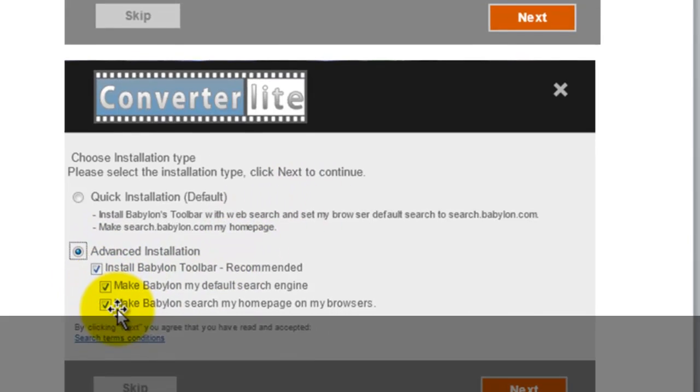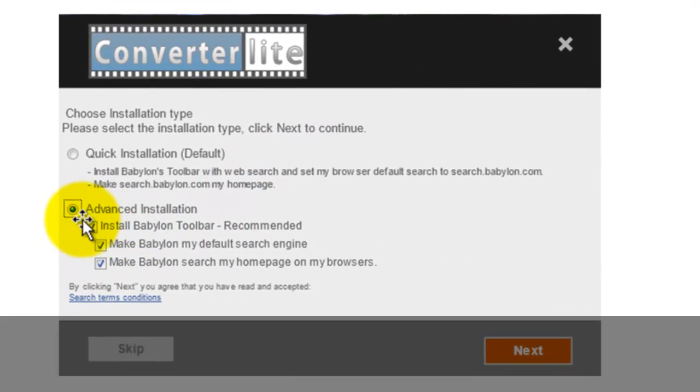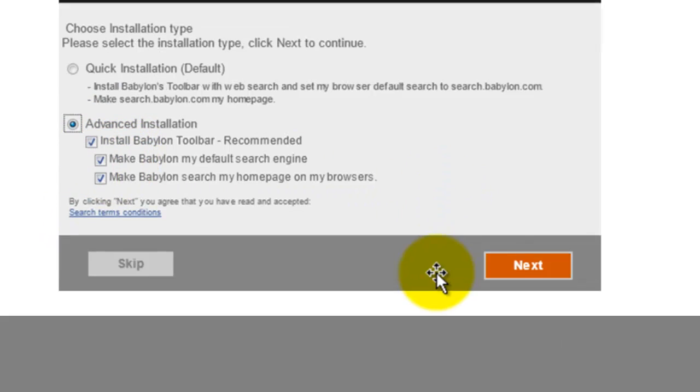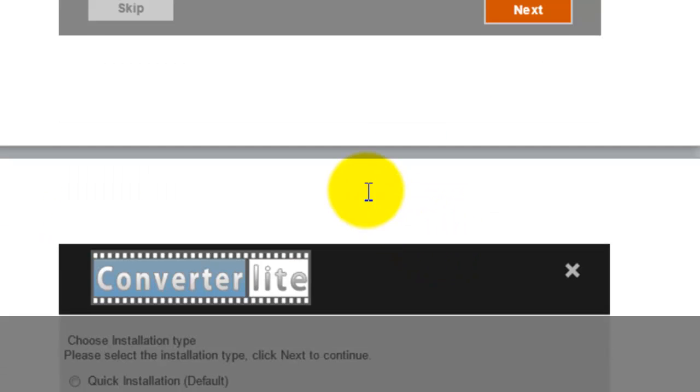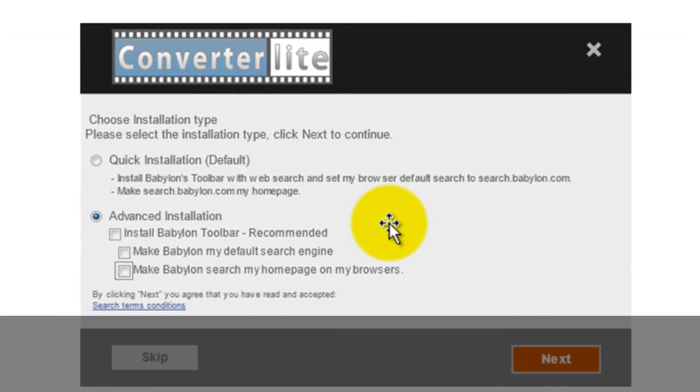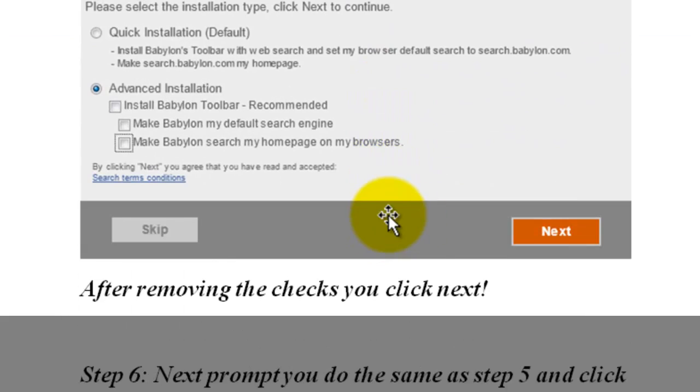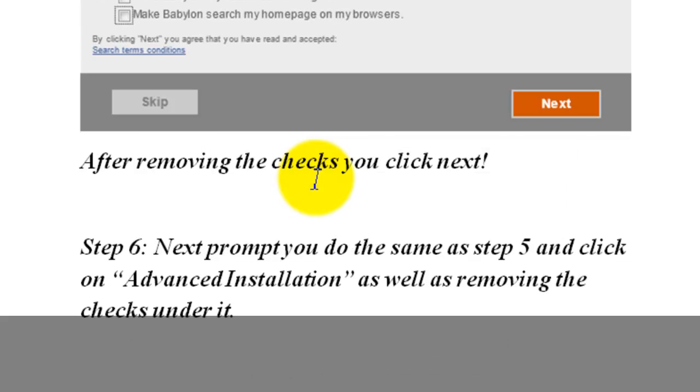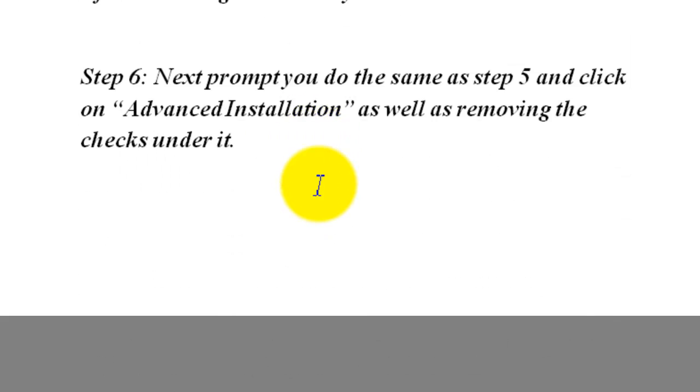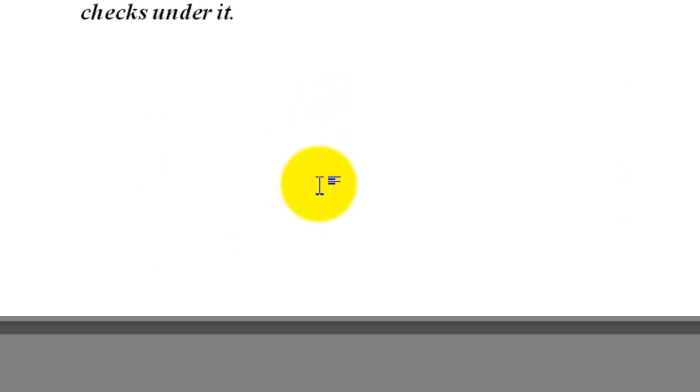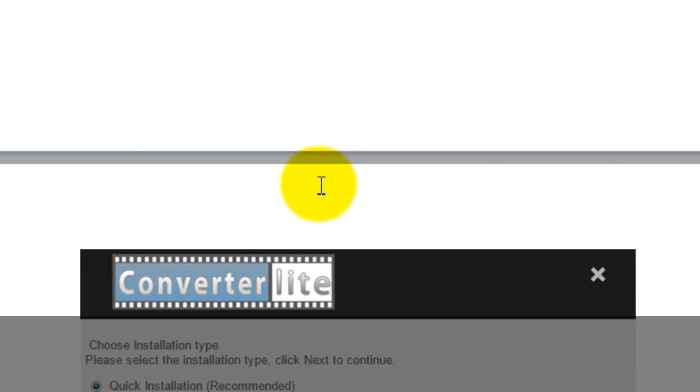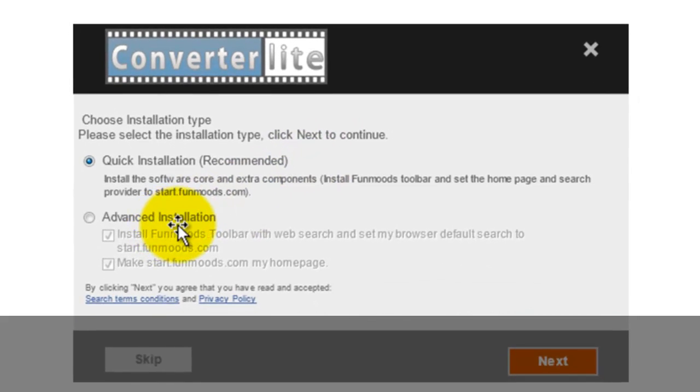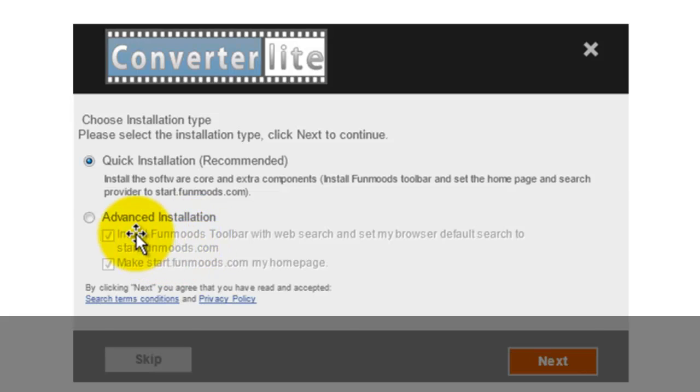And then you click next. As you can see, it pops up. Underneath, once you click on advanced installation, just remove the check marks and click next. After you remove it, the next prompt will be the same thing as step 5. It's going to say quick installation, you don't want that, you want the advanced.